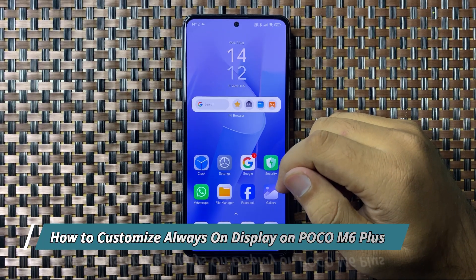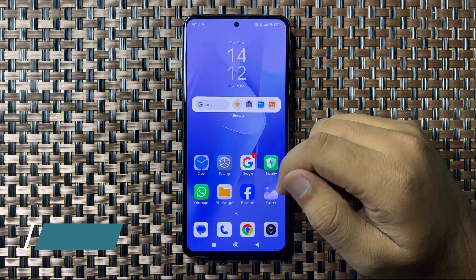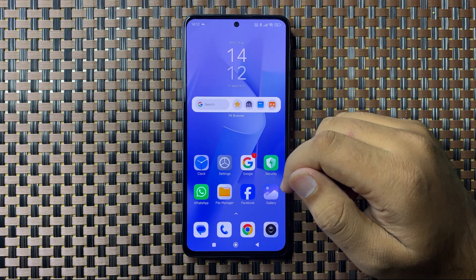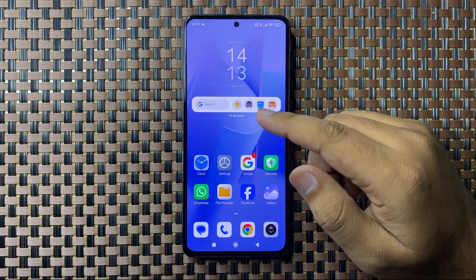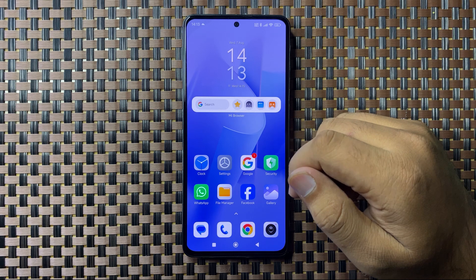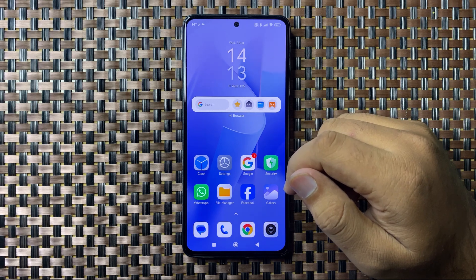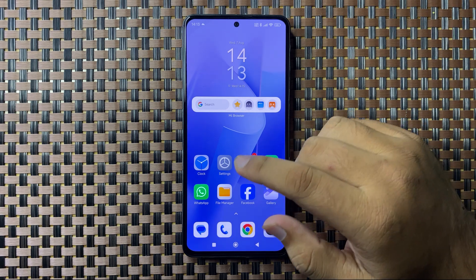Welcome to this video. I will show you how to customize the always-on display on your POCO M6 Plus. First, open Settings.